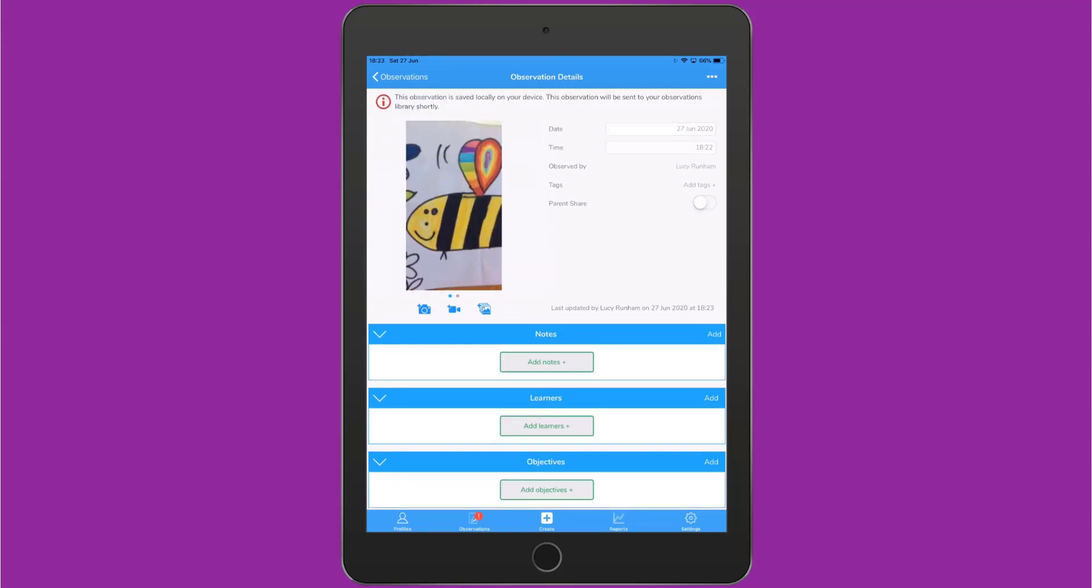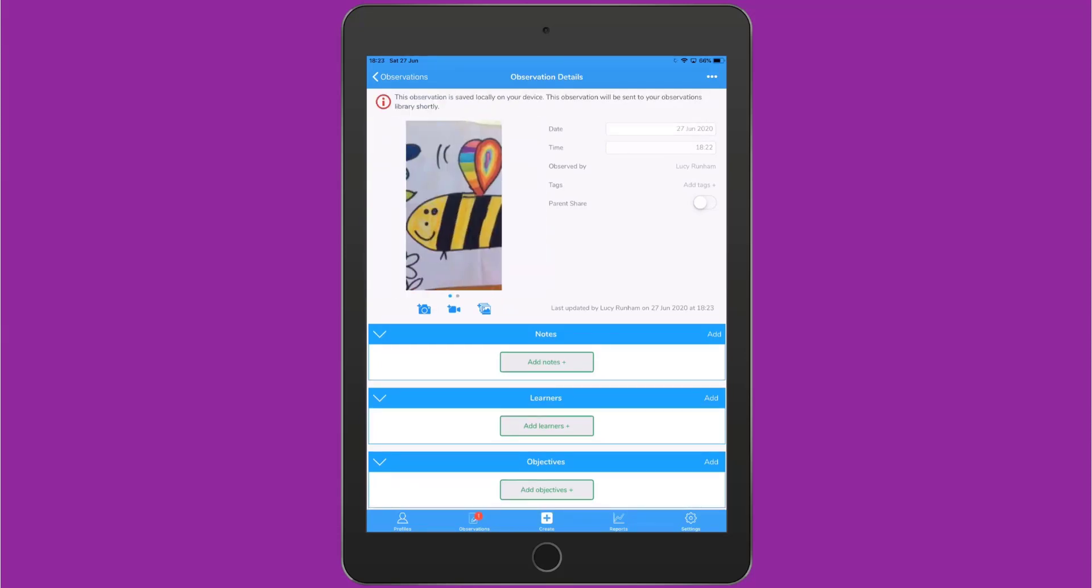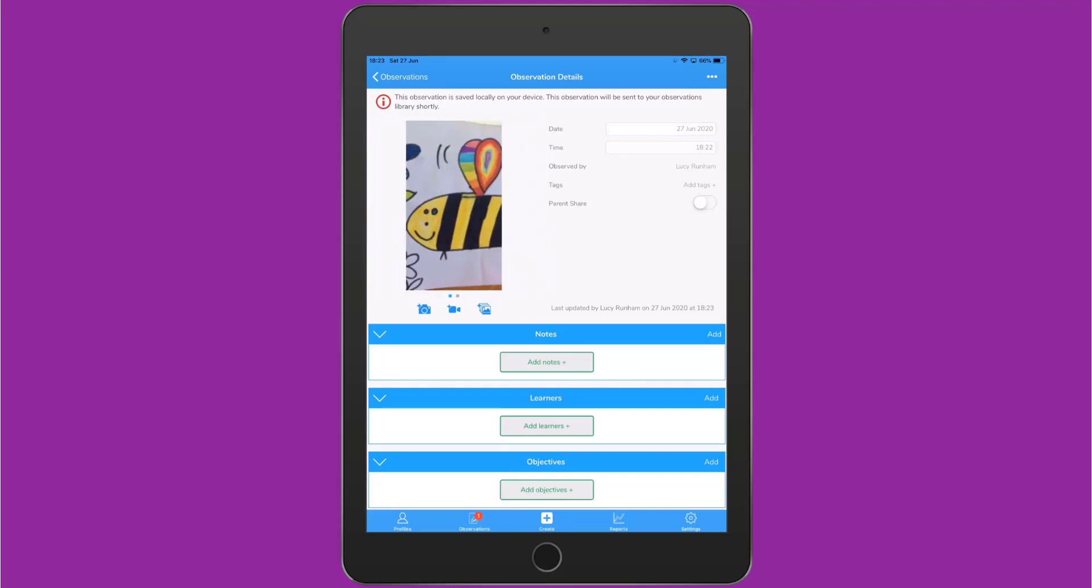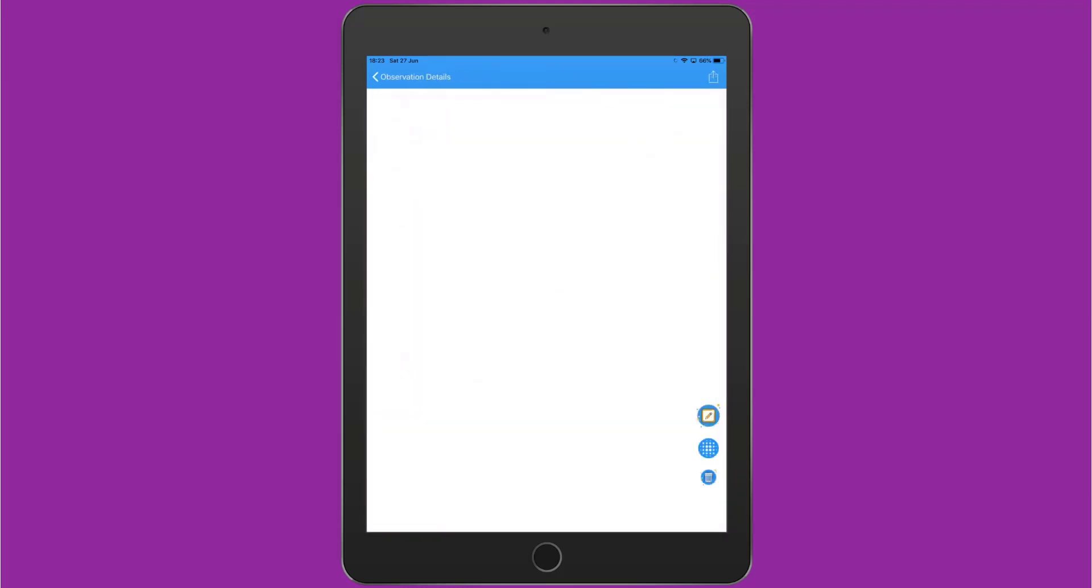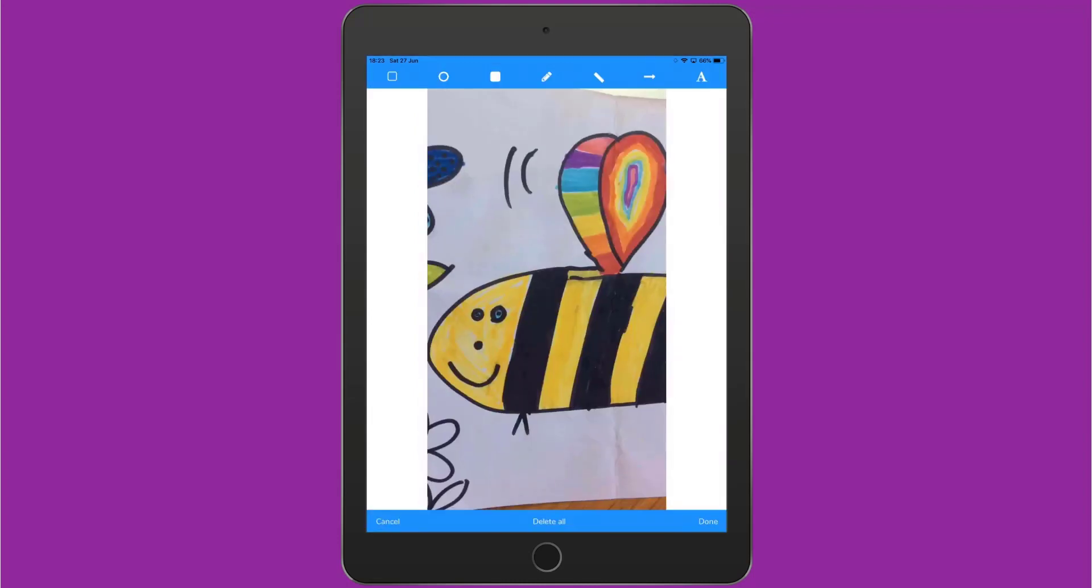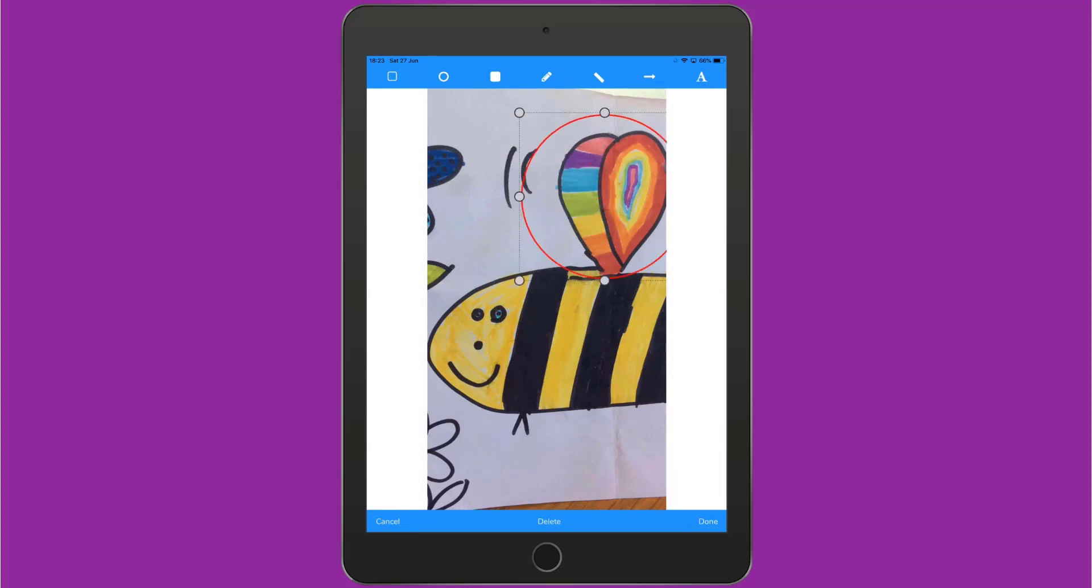You can scroll through the media along the top here. If you want to blur any faces or add markup, simply tap on the media and that will load it up with these three buttons to the bottom right hand side. The first one with the pencil is markup. You can use this to select things you think are brilliant or point particular bits out. You've got arrows and various shapes, highlighter tools, and a text tool.